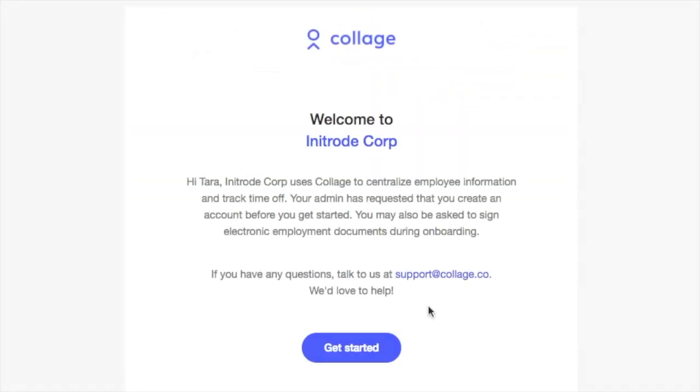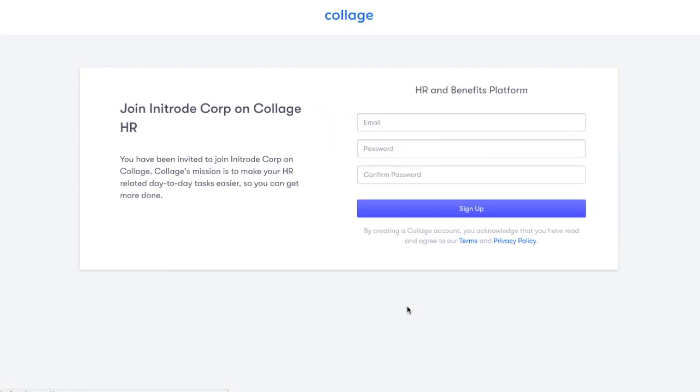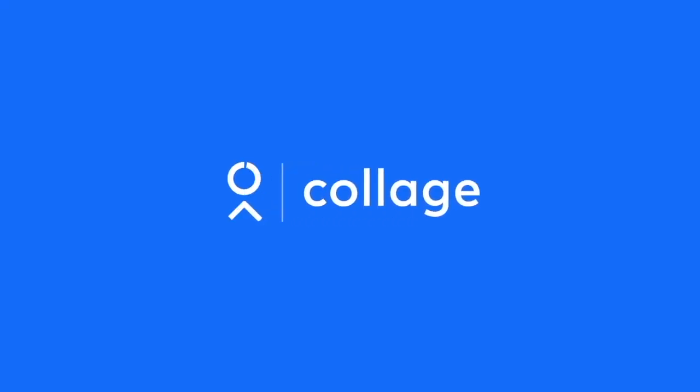Your new employee will receive an email from Collage welcoming them to your company and inviting them to complete their onboarding right on the platform. Thanks for choosing Collage.